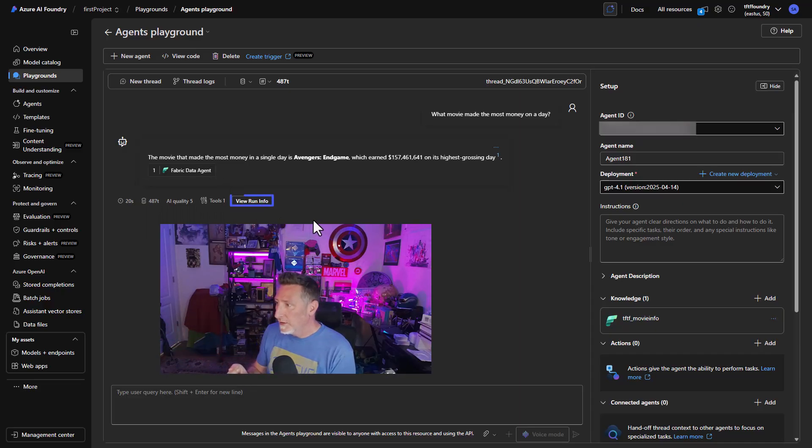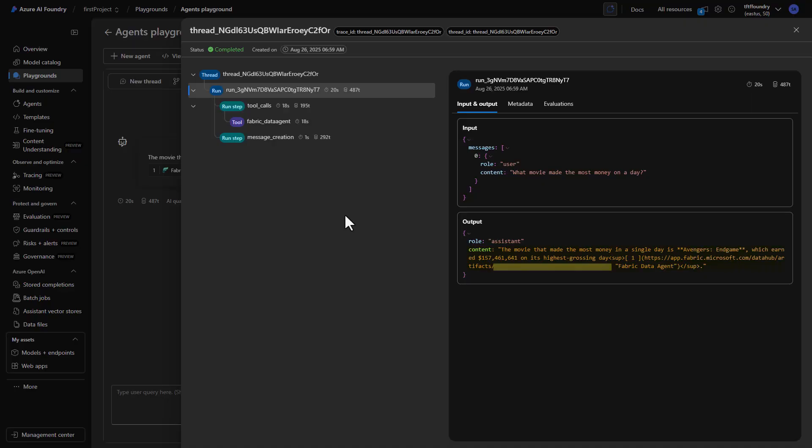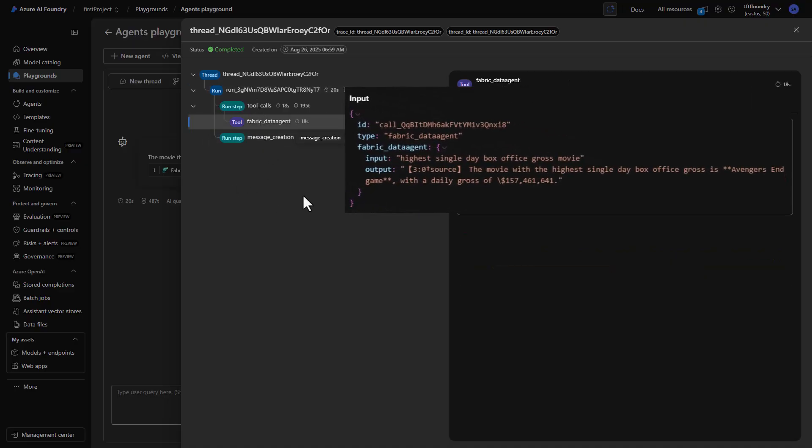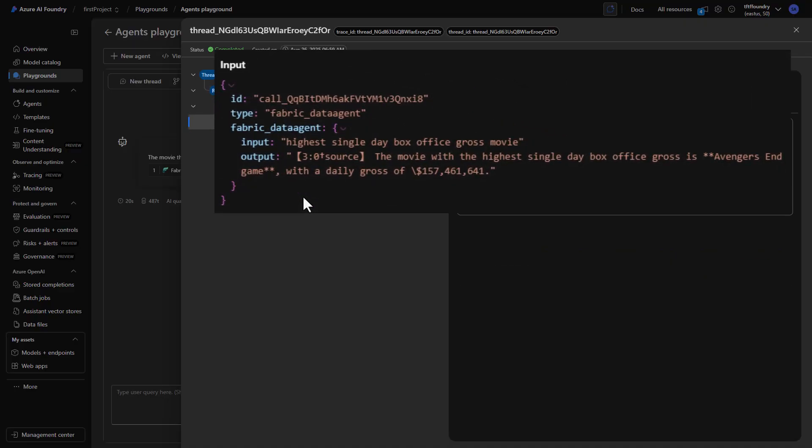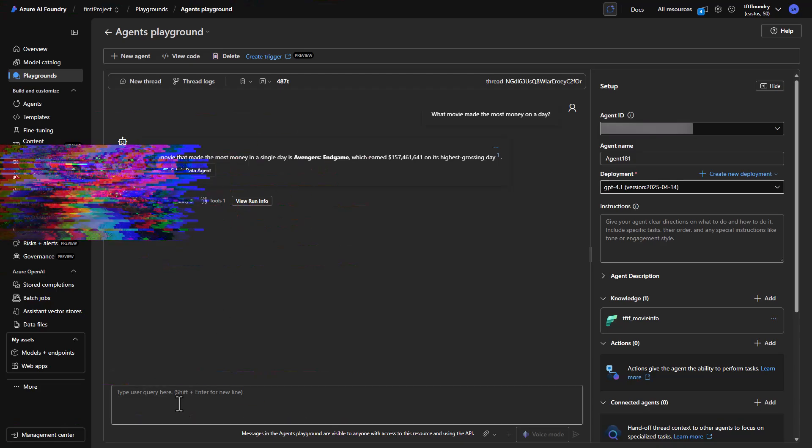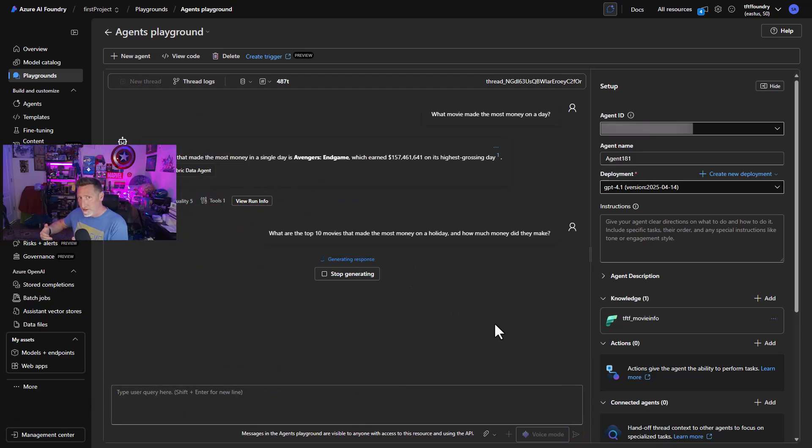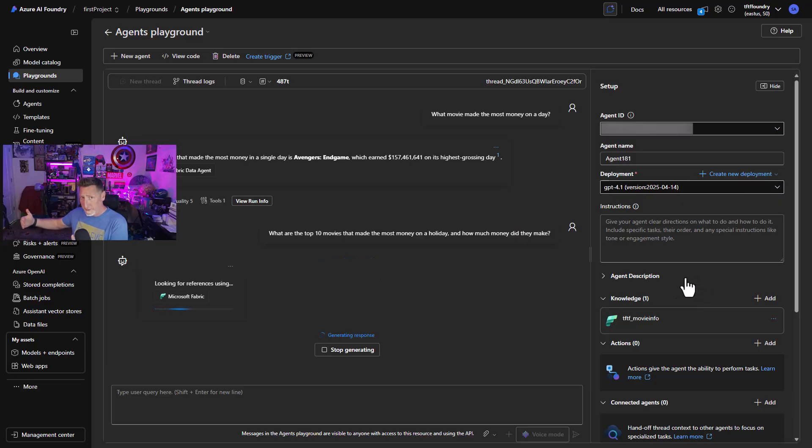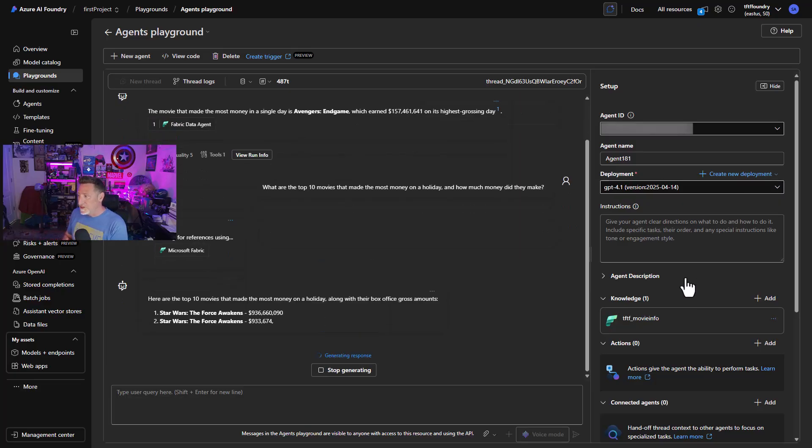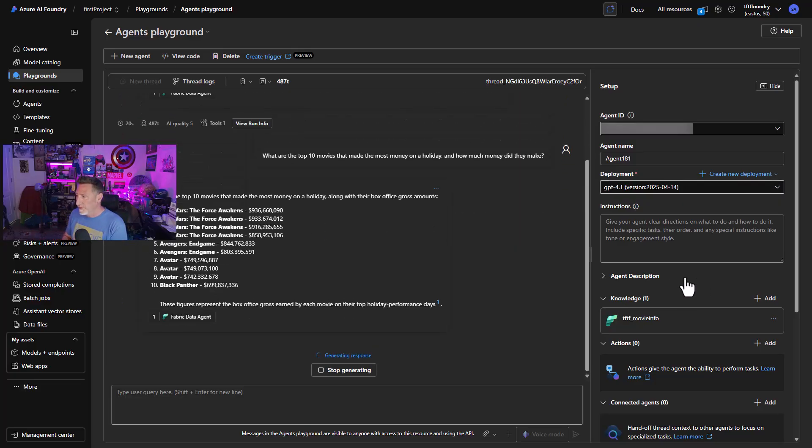Now we can also take a look at that, but we want to look at the run info. This shows us the threads that were running by the agent. And most importantly, we can see our fabric data tool. And there's that information. That's the information that was sent back from the data agent to us. The key is that we recognize that it was done by the fabric data agent. If it made a different knowledge base connection, we would want to adjust that either in the instructions or in some other way.